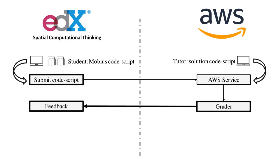In the edX platform, the student code script were added to a grading queue. The AWS server would then fetch the code script from the queue and grade them. Within a maximum of 20 to 30 seconds, students would see the grade and feedback display on their browser.